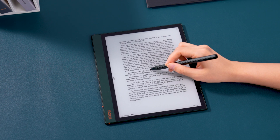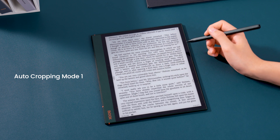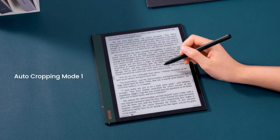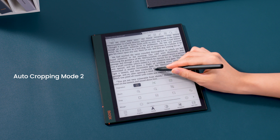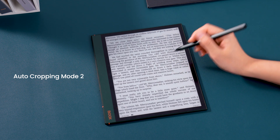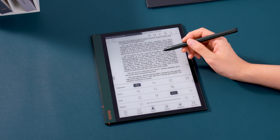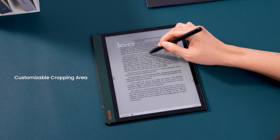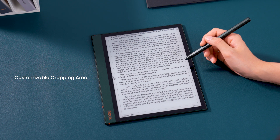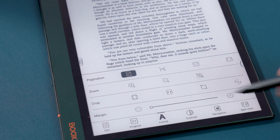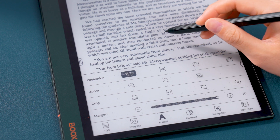To achieve the desired effects, you can use various cropping modes. By dragging the bar, you can also make personalized adjustments to the margins.